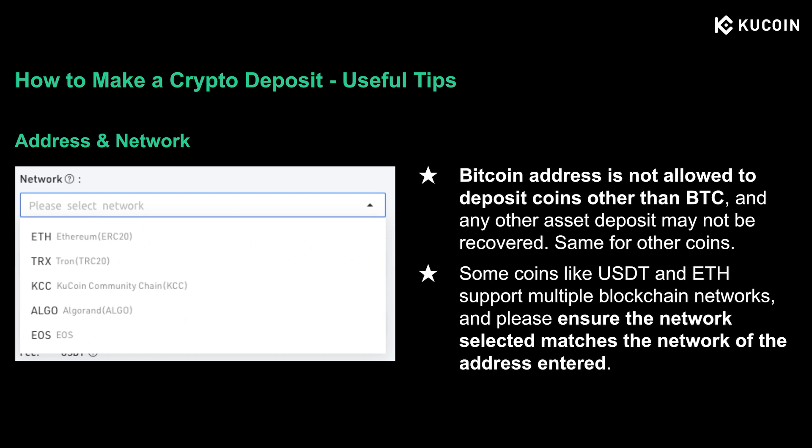I've prepared some useful tips for every new user — these are critical for your crypto asset protection. First, please bear in mind that Bitcoin addresses are not allowed to deposit coins other than BTC, since any other asset deposit may not be recovered. This rule also applies for other coins as well. In addition, tokens like USDT and ETH are supported on multiple blockchain networks, so always double-check the network you selected and make sure it matches with the network of the address you entered.